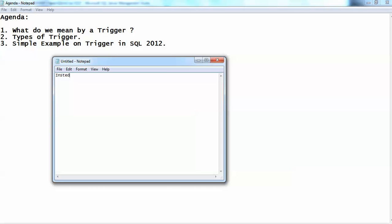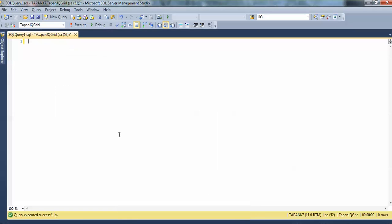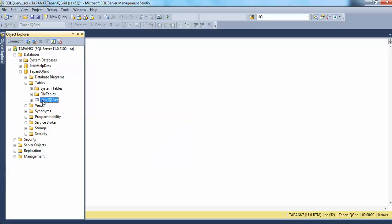Another type of trigger is the instead of trigger. Instead of triggers are those that can redefine the meaning of a function or operation. For example, if there is an insert operation on a database object and you are trying to insert a single row, you can redefine this insert query — writing something like insert x, y, z values — which would insert some rows into the jqusers table.